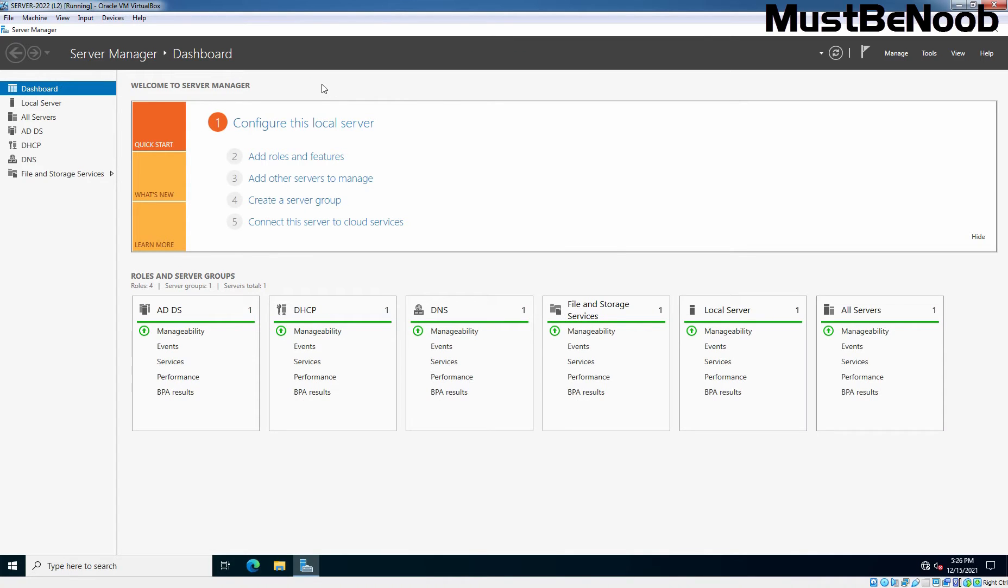First, we will install the FTP Server role on our domain controller. In Server 2022, you can install FTP Server role under the IIS Server role. On Dashboard, click on Add Roles and Features.